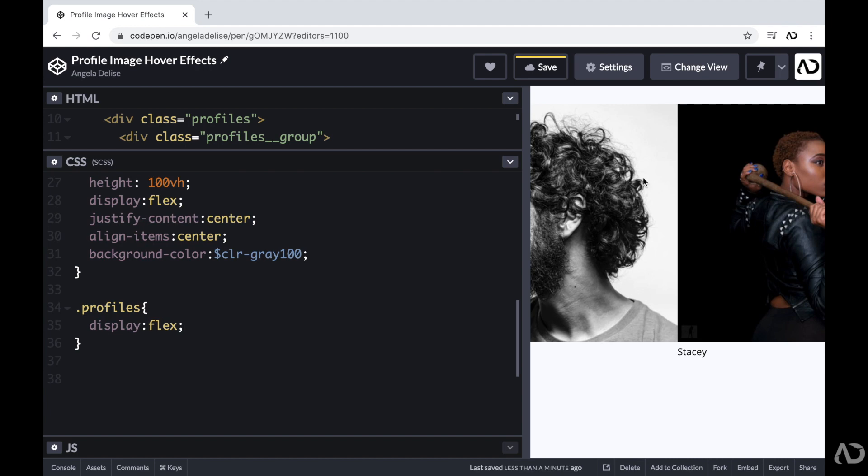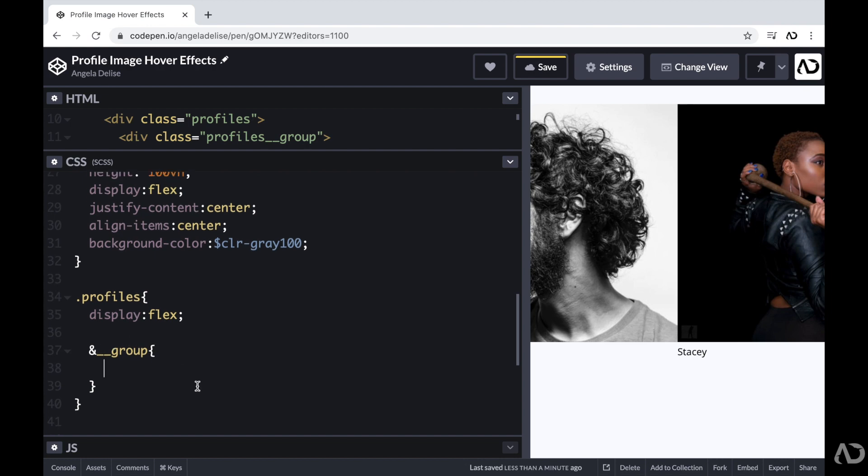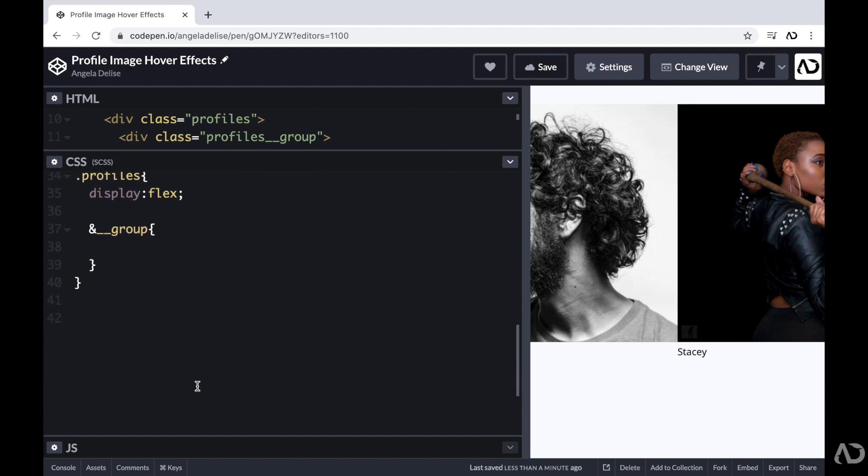Then I'm going to reference each group. So here, I'm going to write and group. And again, the reason why I can do this is because I added SCSS as a preprocessor, which allows me to nest CSS elements in this way. But if you're just writing vanilla CSS, you can just write profiles underscore underscore group. And for this group, I'm going to set the position of it to relative.